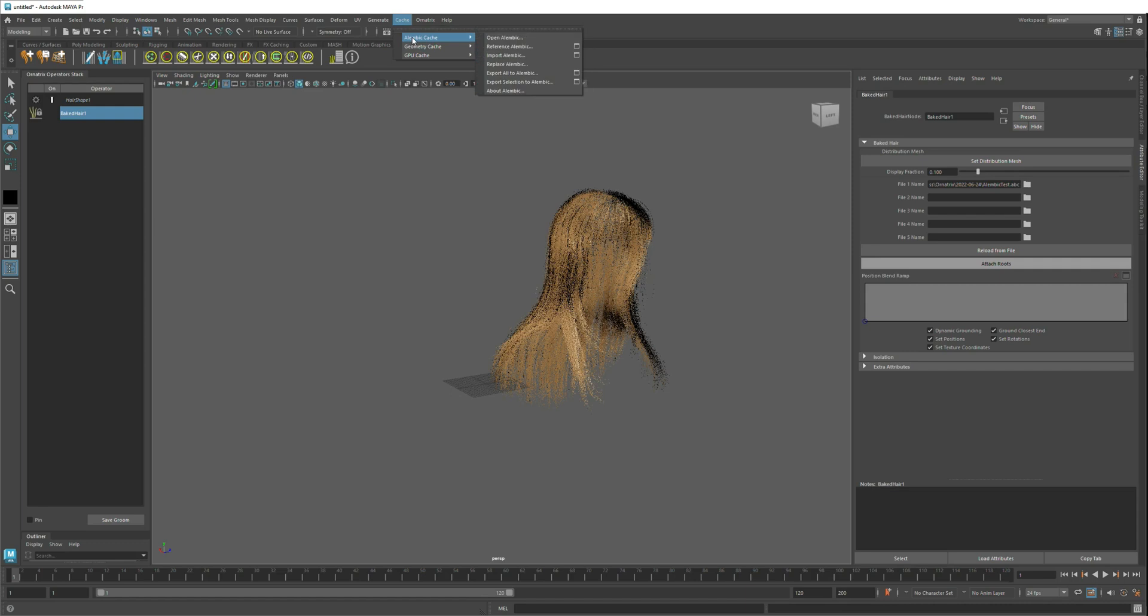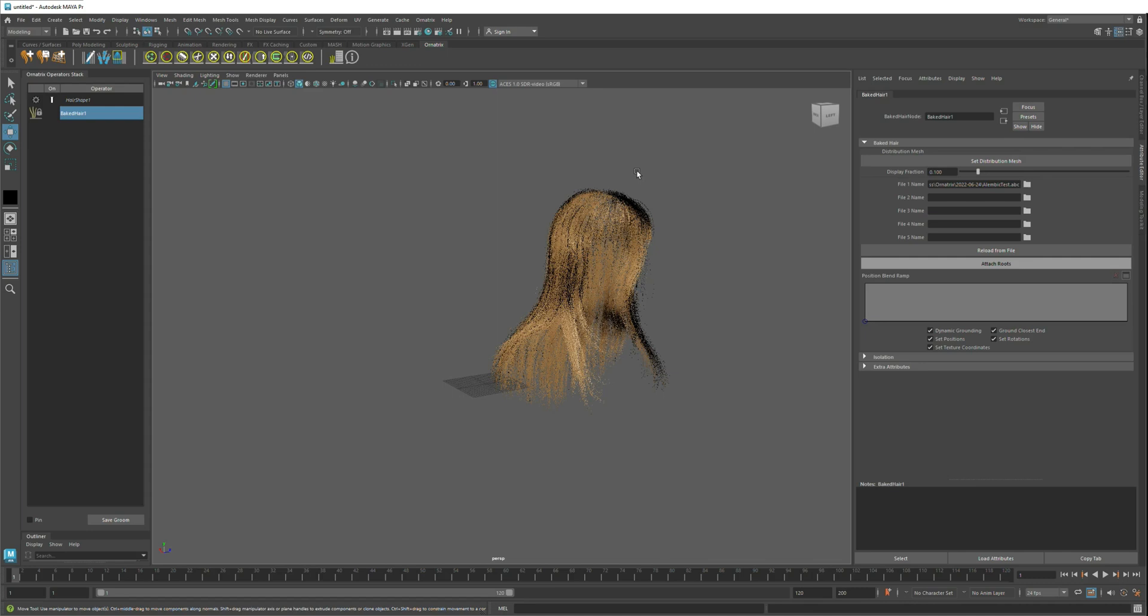Likewise, you can also import the same Alembic file using Maya's own native import tools. But in that case, it will just be imported as a bunch of curves. So any other application which supports Alembic import like 3ds Max or Cinema 4D can use the same process to get hair from Unreal Engine into those applications.